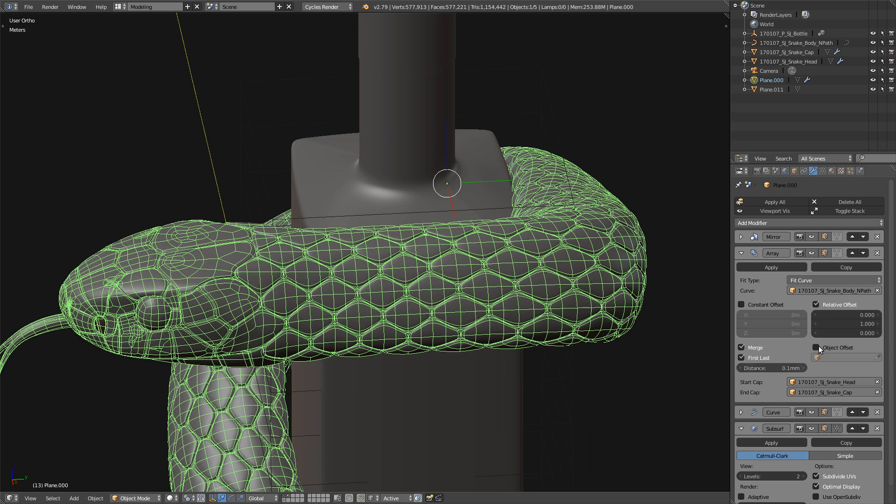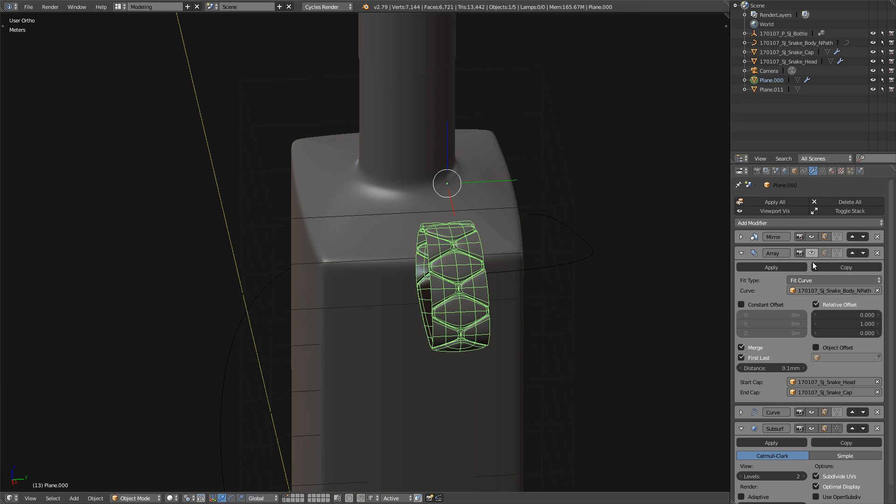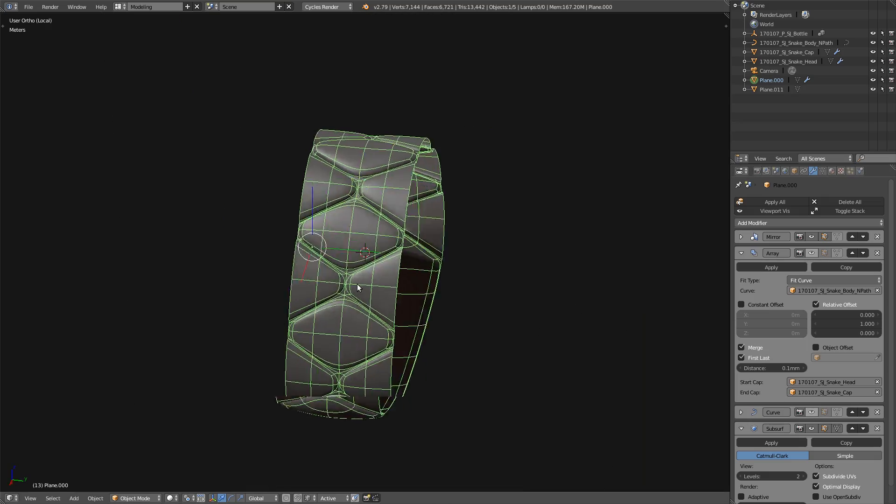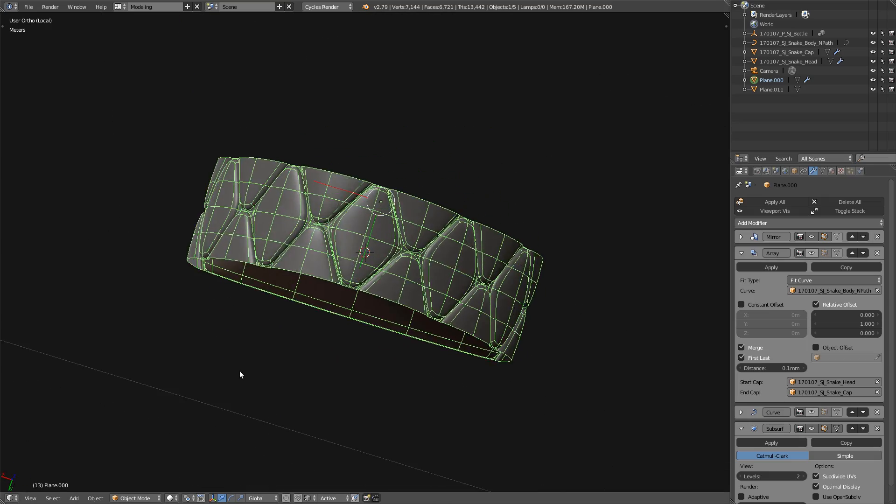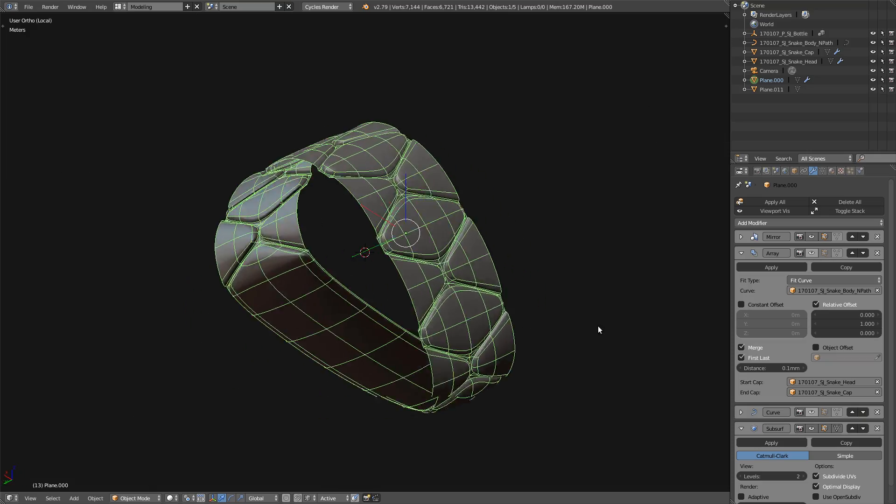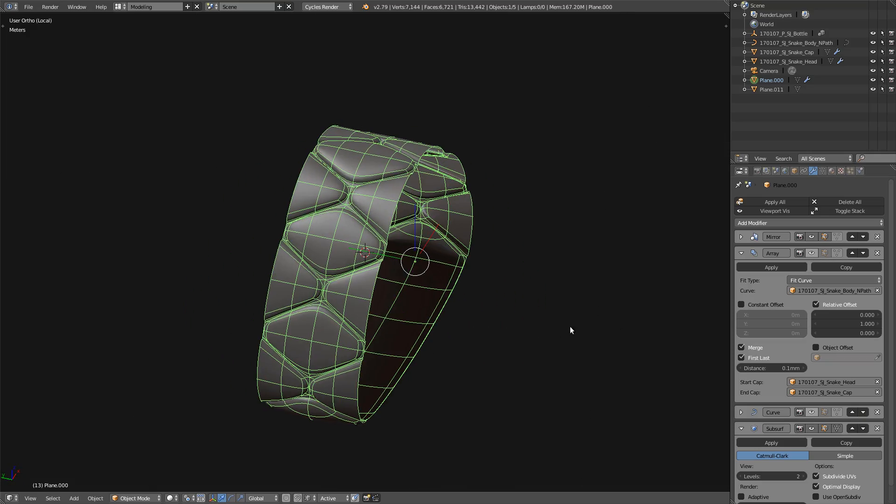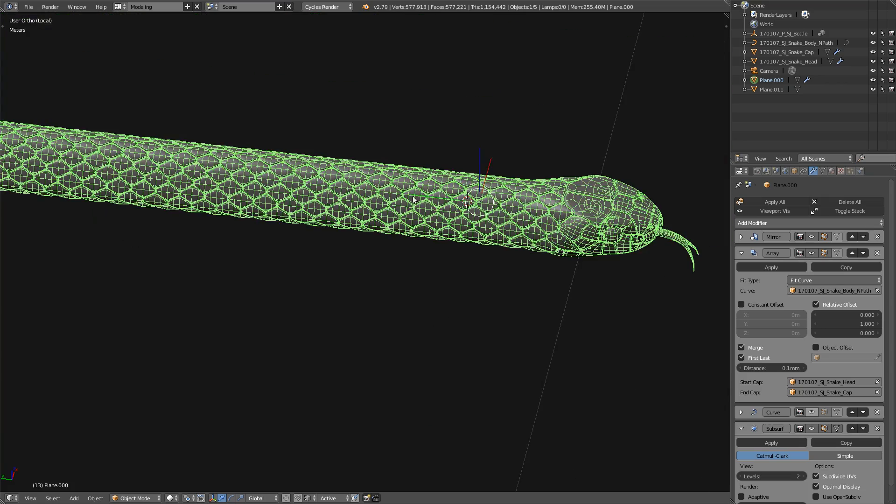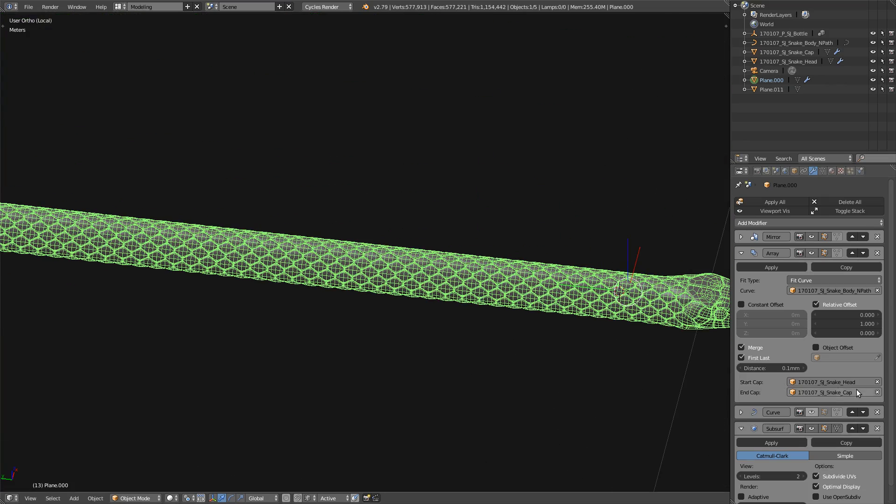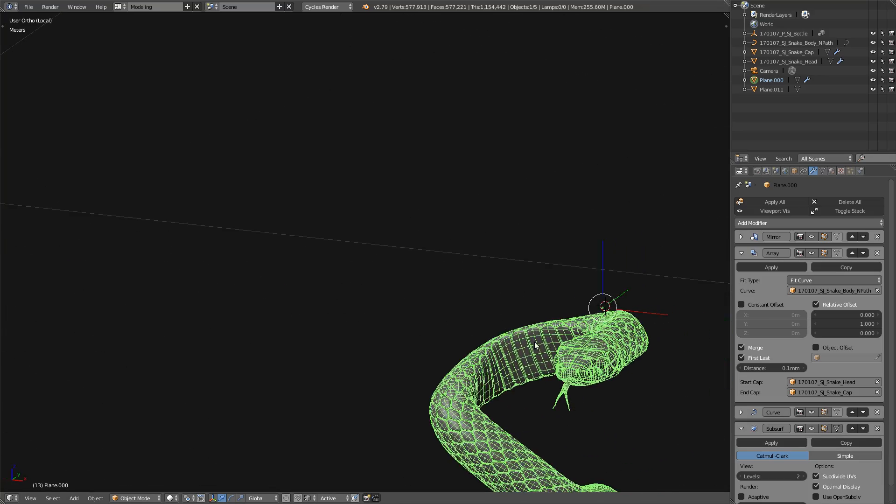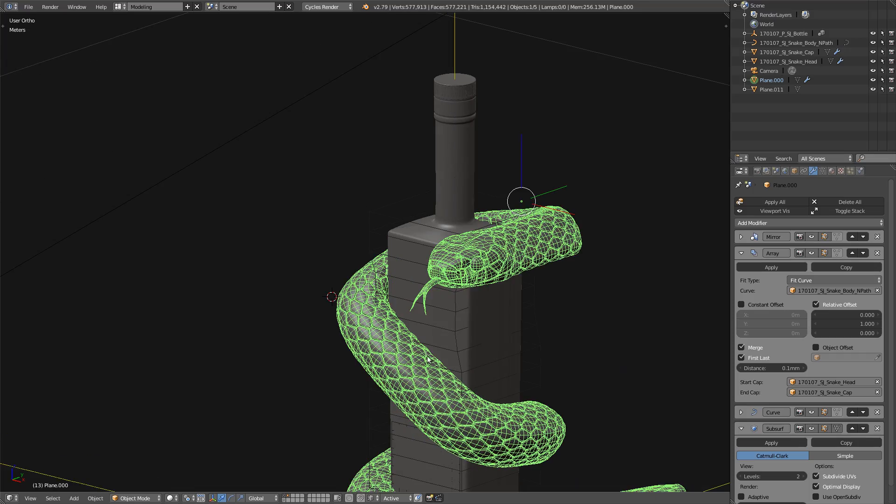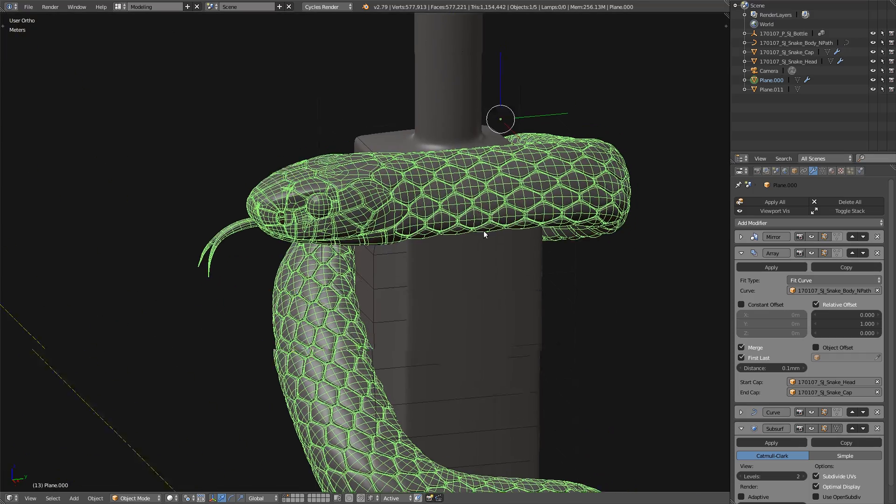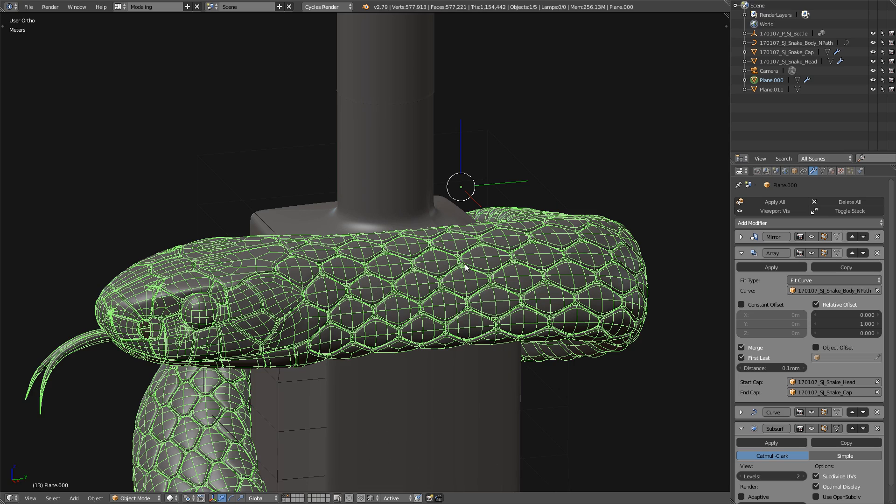And as you can see, this is just the body of the snake. Really simple. And I use a curve to make it bend around the bottle as I want. And this is really powerful because it allows me to extend or reduce the length of the snake. And it is really powerful for animation, for example, and stuff like that.